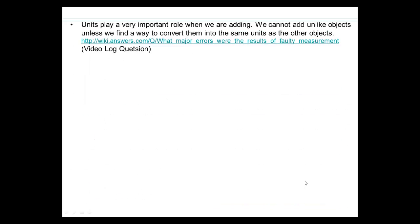This tells you how units play a very important role when we're adding. We cannot add unlike objects. Unless we find a way to convert one unit into another, you cannot add two dissimilar units. For a video log question, find out what happened when people did not use like units — you will see what happens at this website.